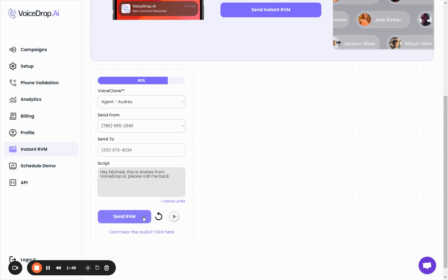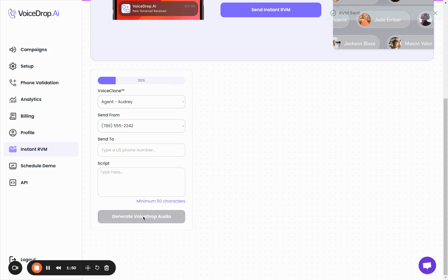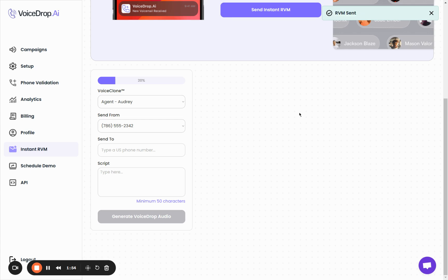So after you click this, it will send the ringless voicemail to the person, and here you can see an alert that says 'RVM sent.' So now it's all done. The person should receive the ringless voicemail in the next few minutes.